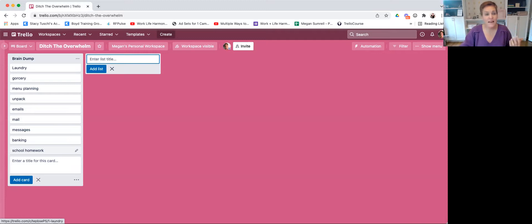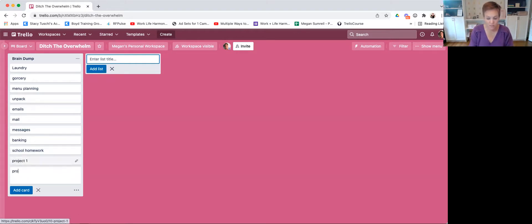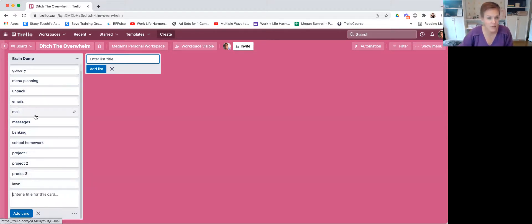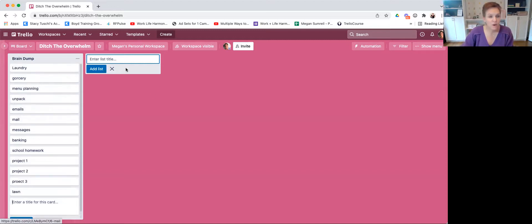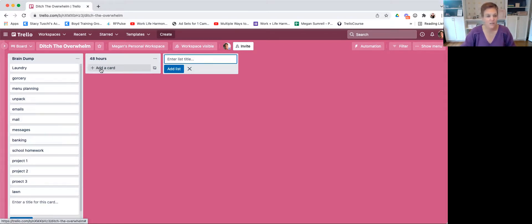Once I've done that, my next step is to review everything on here. This list is usually much longer — maybe you've got some projects at work that are stressing you out, some lawn stuff that needs to be done. Once I've done my brain dump, my next step is to ask: realistically, what are the things that just have to get done in the next 48 hours only? So I'm going to create a new list called '48 hours' and drag over any cards that really have to get done in that window.